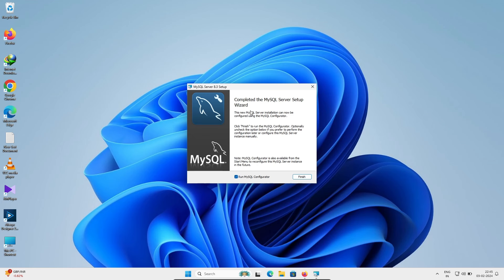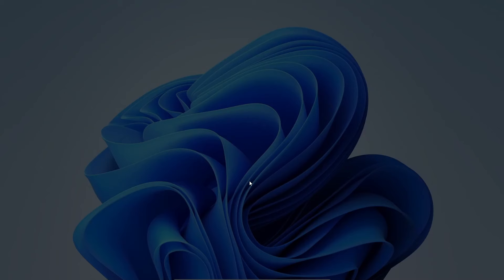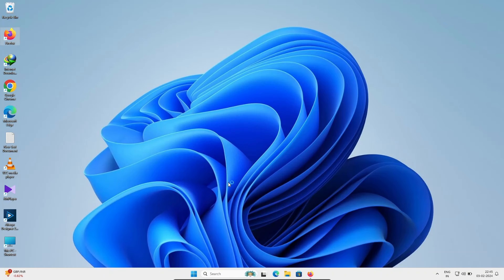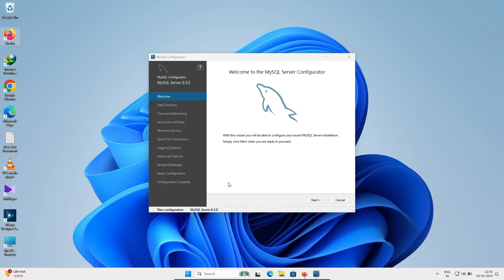Once the MySQL 8.3 setup is complete, make sure 'Run MySQL 8.3 Configuration' is checked and click Finish. Click Yes when prompted, then click Next to proceed through the configuration steps.